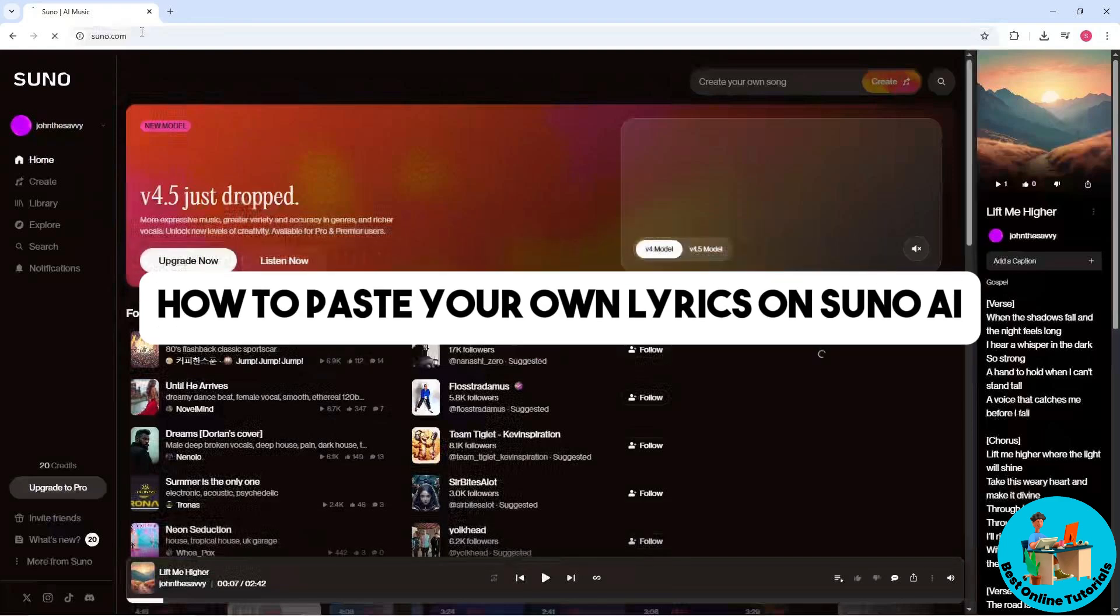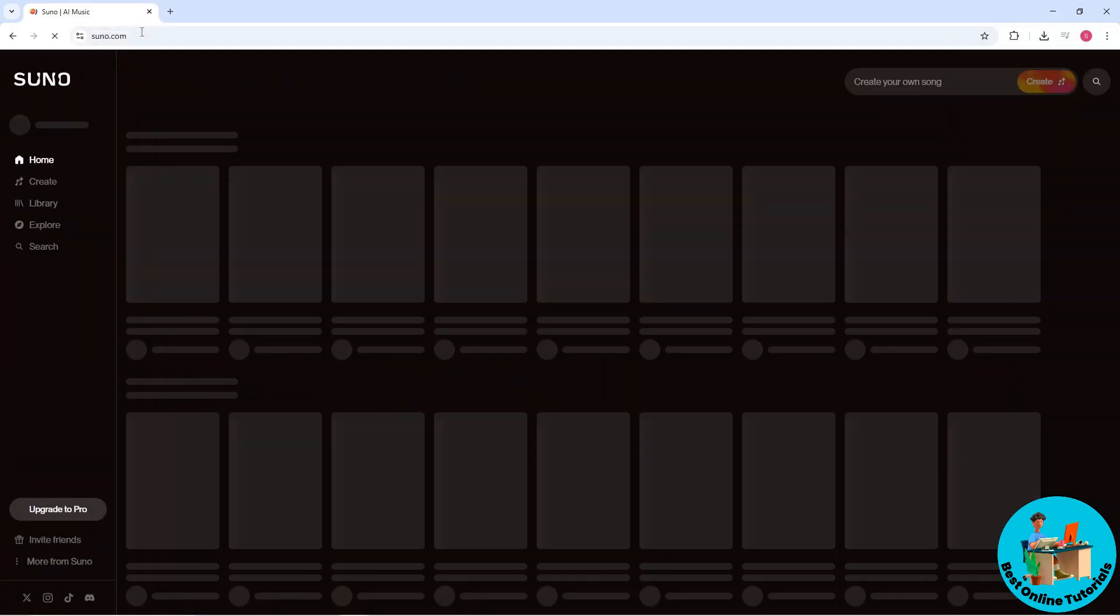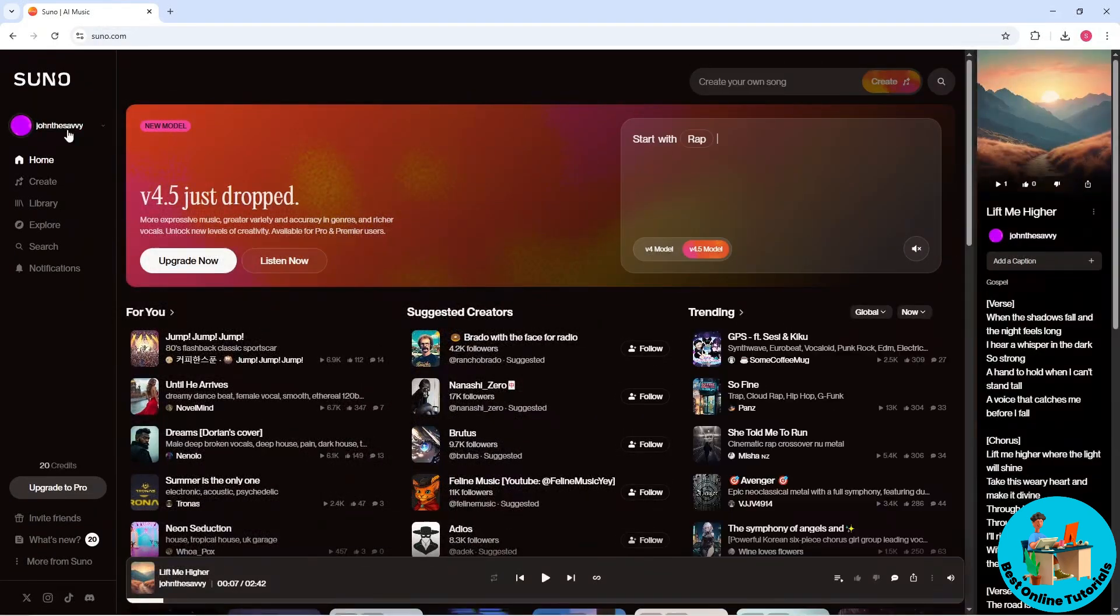Hey guys, welcome back to the channel. This is how to paste your own lyrics on Suno AI. First thing that you will do is simply go to suno.com and this will be their home page.